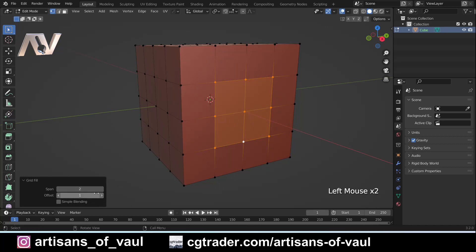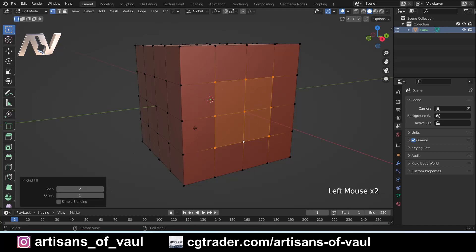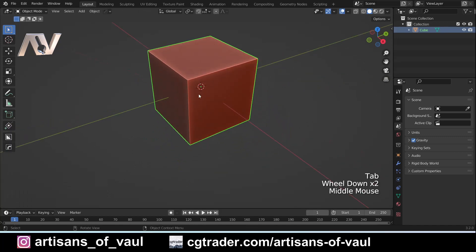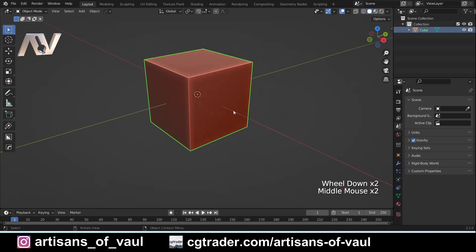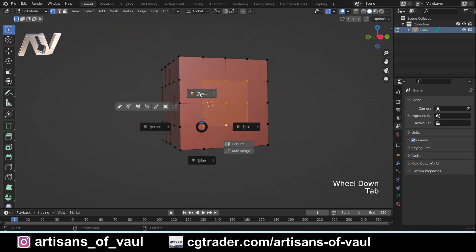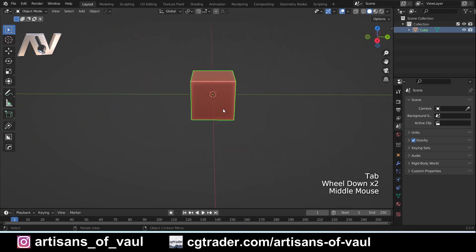You can see that this will attempt to fill this as a grid, and it might be that we need to fiddle with some of the options here to change the span, which is the amount of lines or vertices that are being created, and we can change the offset here. For example, that's not what we want. If we offset it one that way, that's going to be correct. Now we've got not only a manifold object like we did earlier, but it's also going to have the same flow of quads, which is going to be very useful.